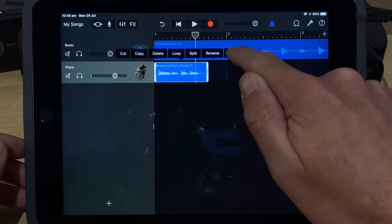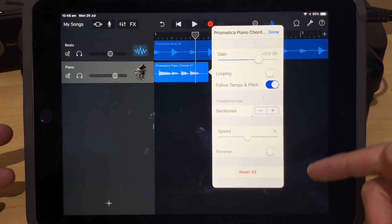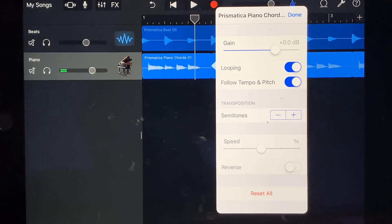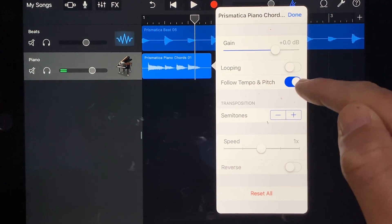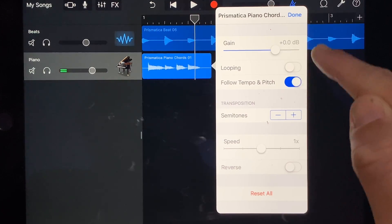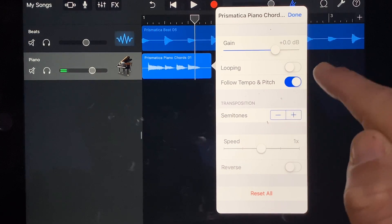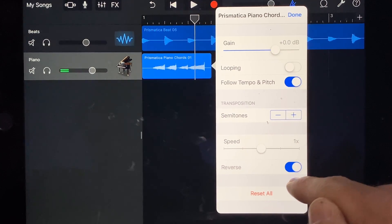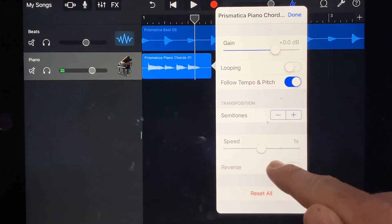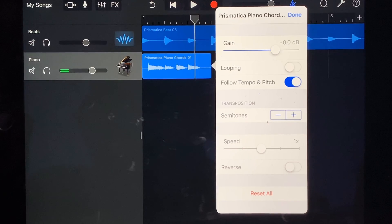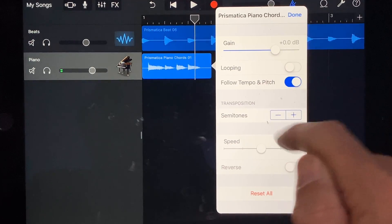We'll tap it, tap it again, and tap on settings. We can adjust a whole bunch of things here. We've got looping that we can turn on and off. Our follow tempo and pitch is on here, which means if we change the key of our song it will actually change the key of these Apple Loops. We can transpose up and down a number of semitones, we've got our reversing option, and we've got our speed. The first one I want to use is semitones and transposition.